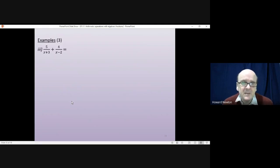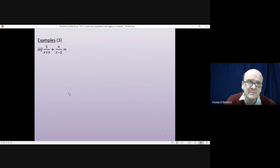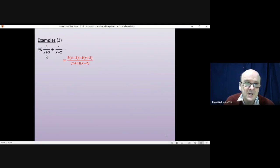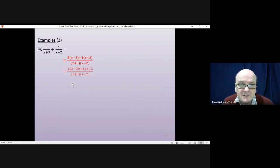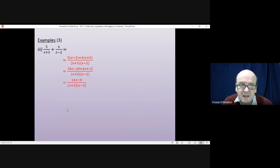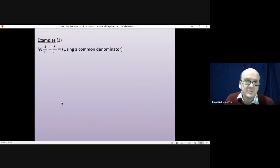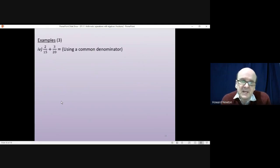For the third question we use the same method. We multiply the denominators together: (x+3)(x−2) becomes the common denominator. Then 5 times (x−2) gives the top left, and 4 times (x+3) gives the top right. Multiplying out the brackets on the top gives 5x−20 plus 4x+12, which simplifies to 14x−8, over (x+3)(x−2). We could factorize the top but I'll leave it as it is.